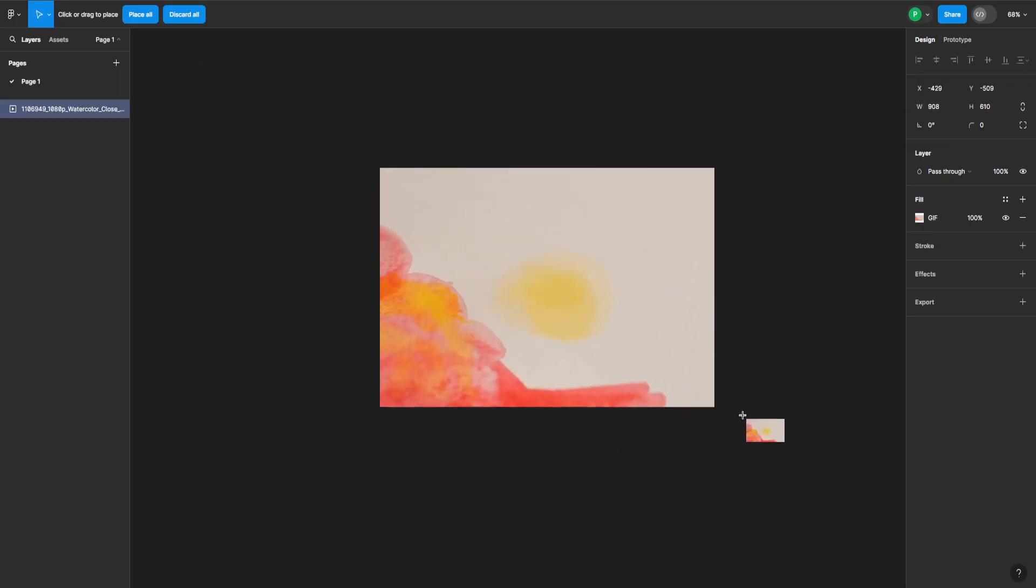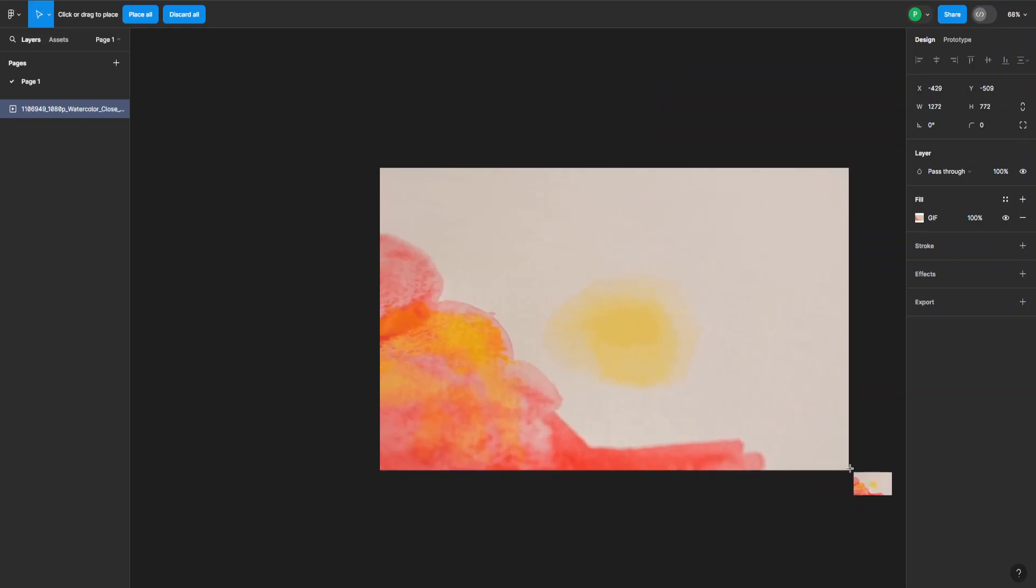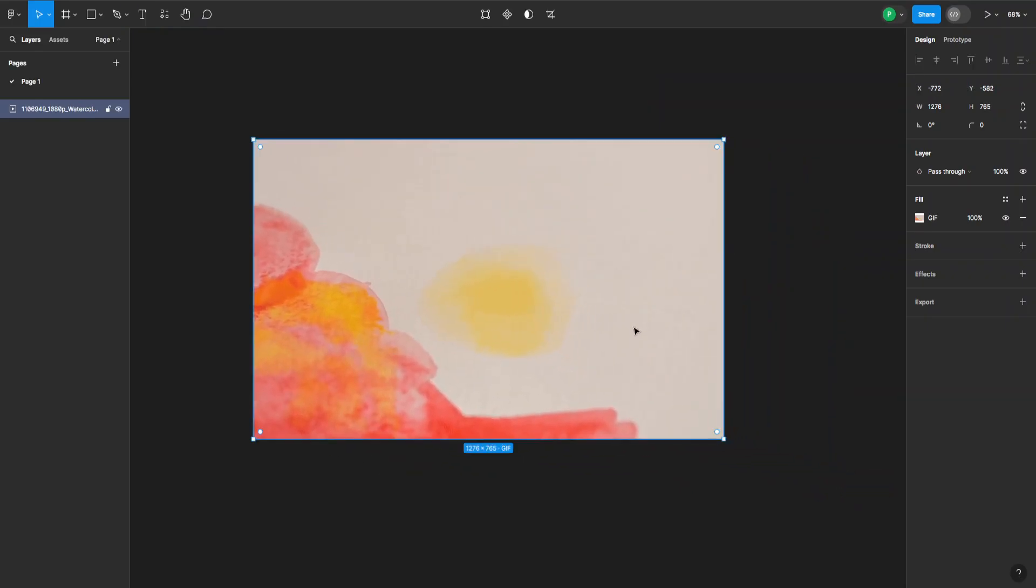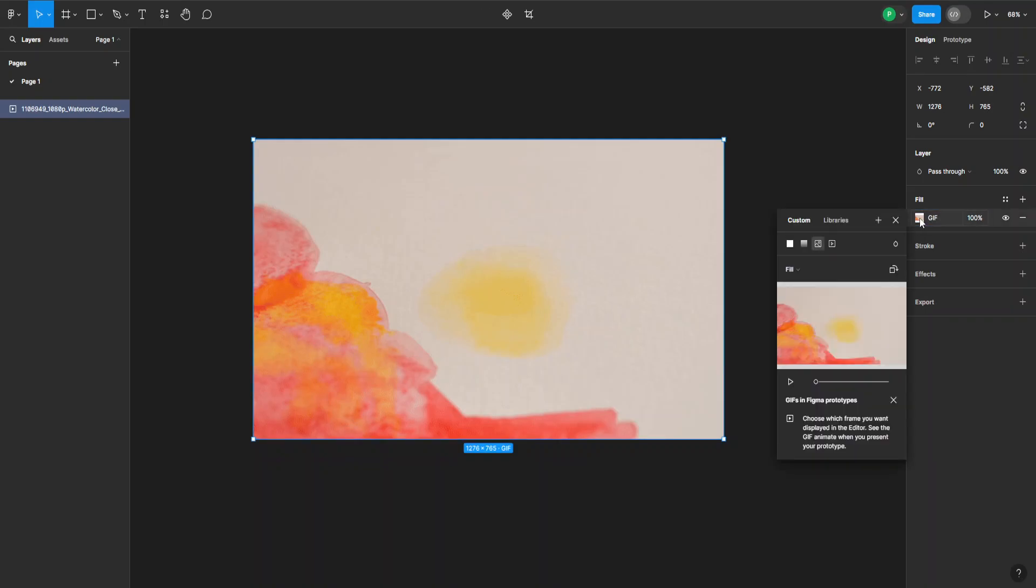And just drag it out onto the screen like this. I can even resize it, and here in the fill section on the right hand side I can go in here and see a preview of what it's gonna look like.